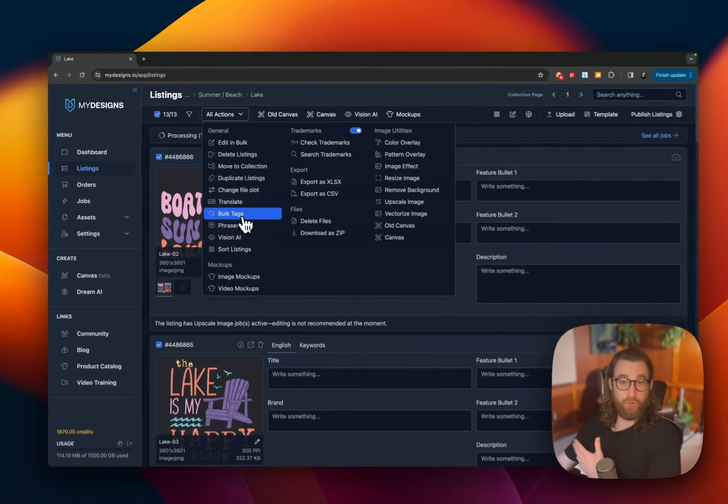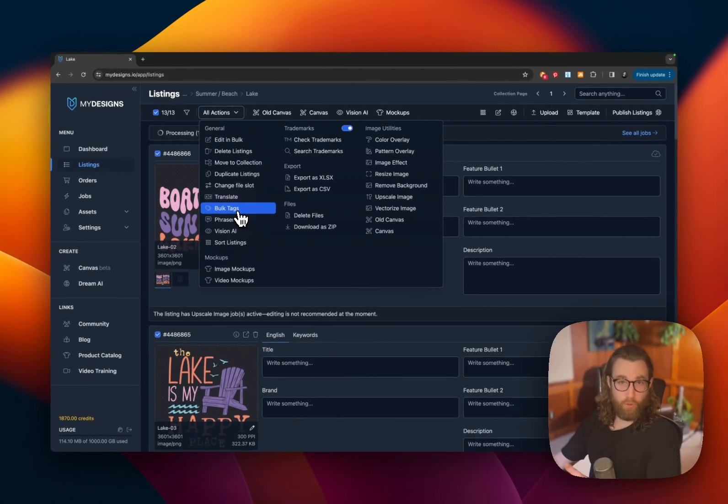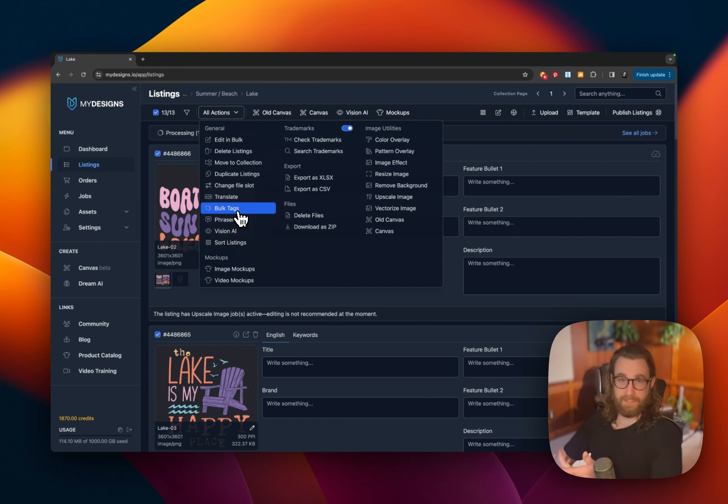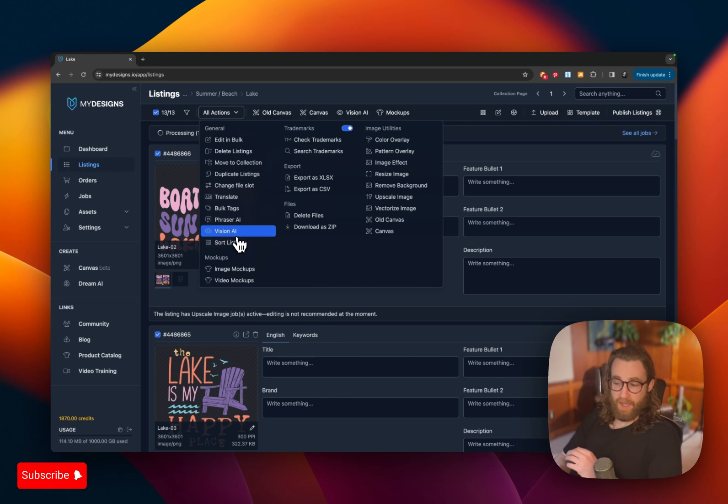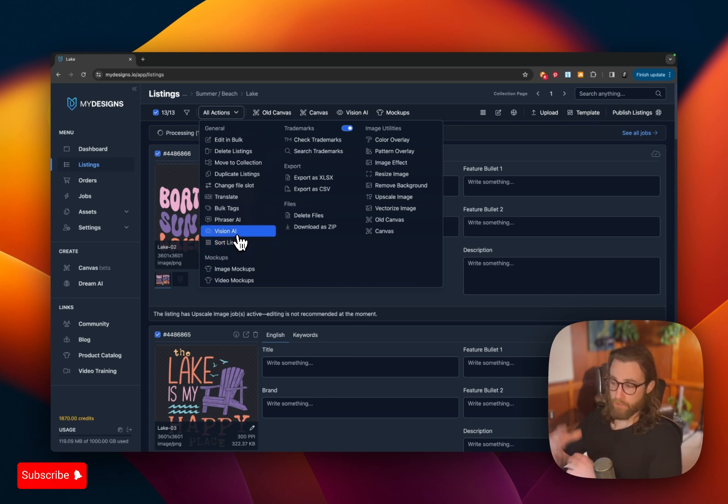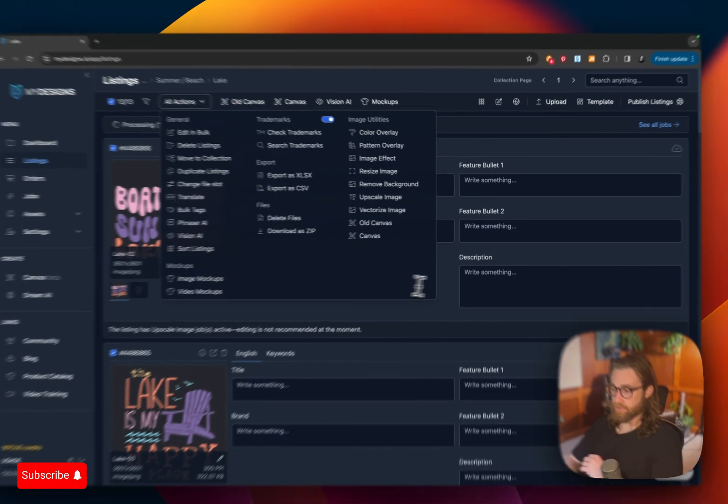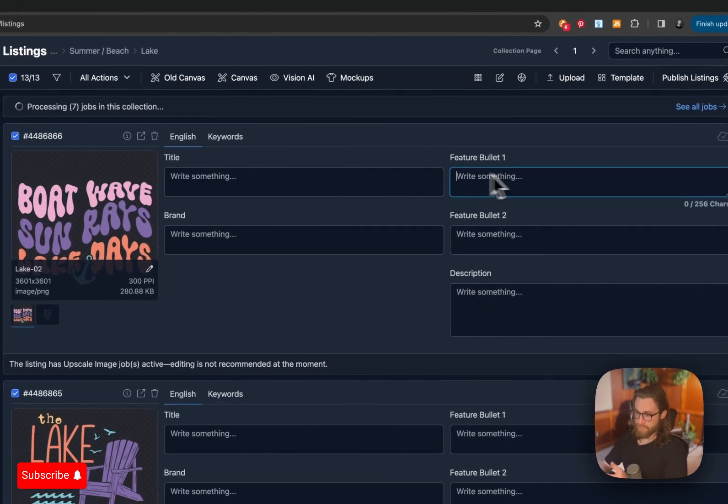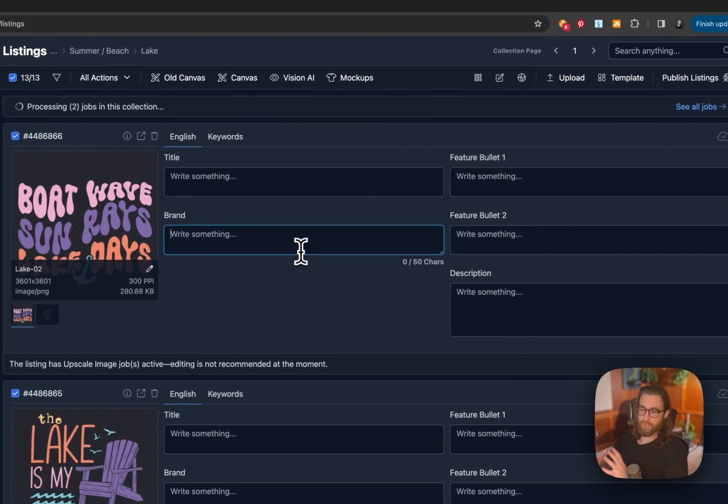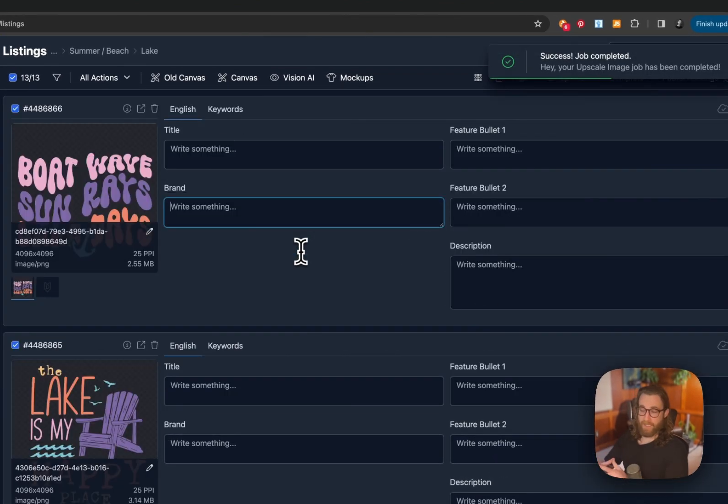talk about some of the other actions that you can do. You can translate, you can do your tags in bulk. So if you sell on TeePublic, you sell on Redbubble, Etsy, you can set up your tags in bulk for any niche that you're selling in. The Vision AI, really cool tool. I'm going to show you here in just a second how to set up all of our fields here. Descriptions, bullets, titles, and brands using Vision AI.